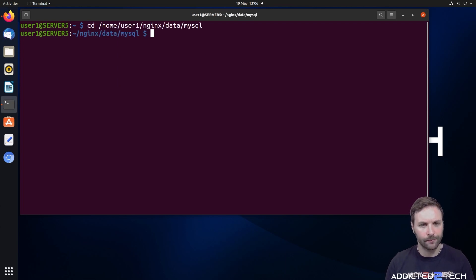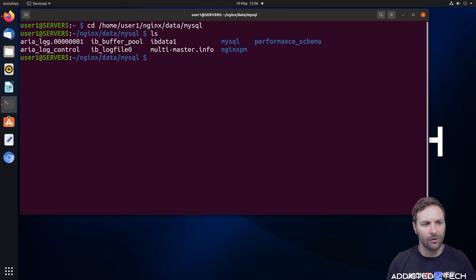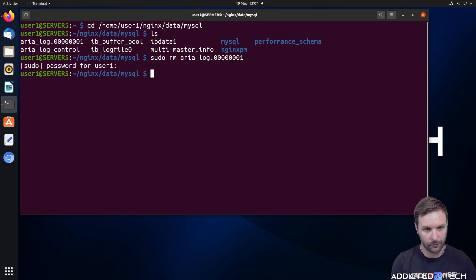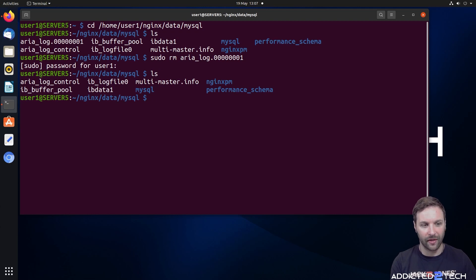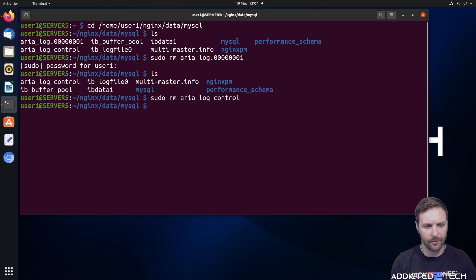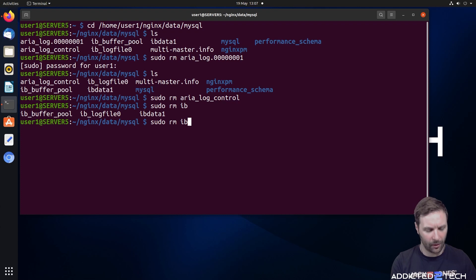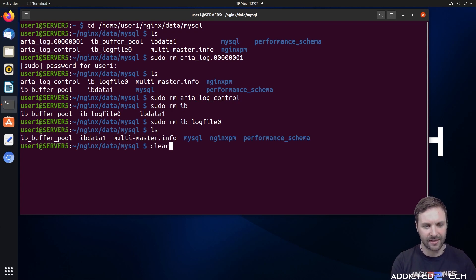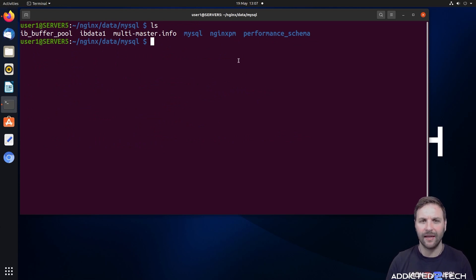We want to remove all the log files in there — there are three of them. Using sudo rm, we remove the first one with the dot and all the zeros, then the log control file, and finally the IB one underscore log file. After running those three commands and entering your password, listing the folder contents again shows no more log files. When we run the container again, it's going to recreate these log files fresh.